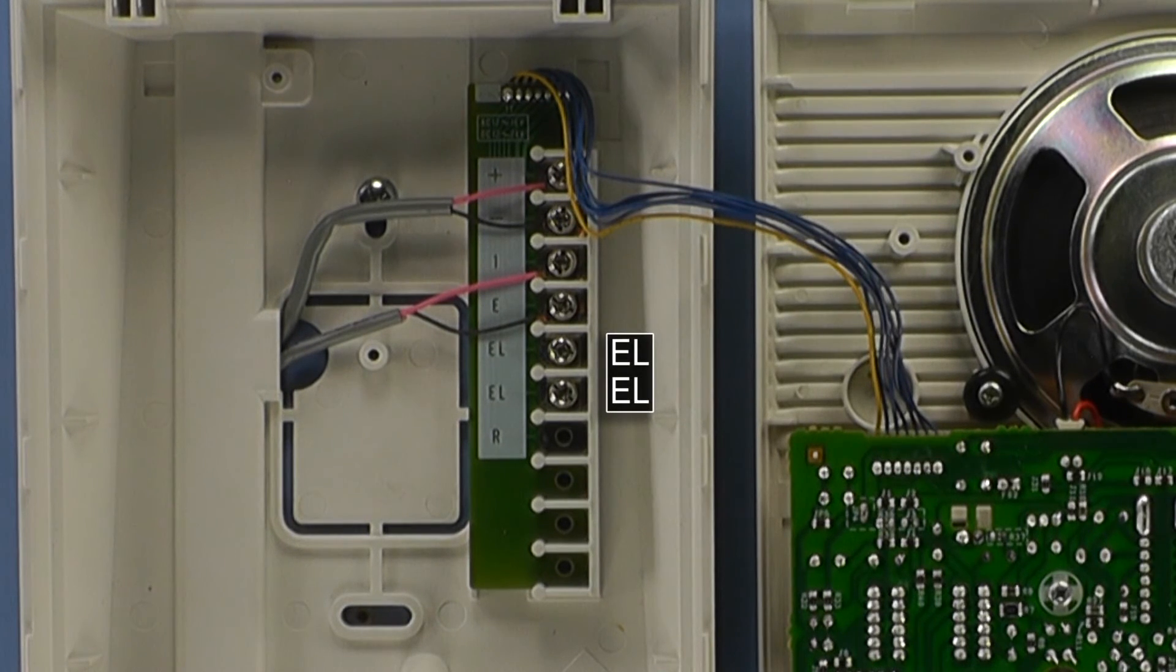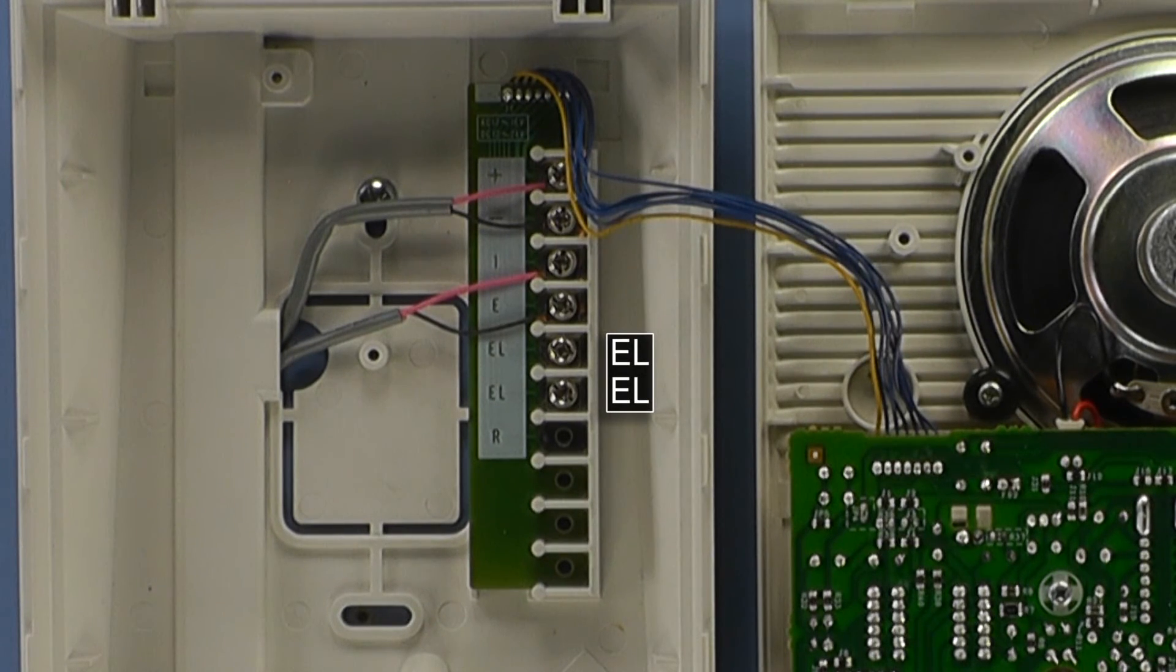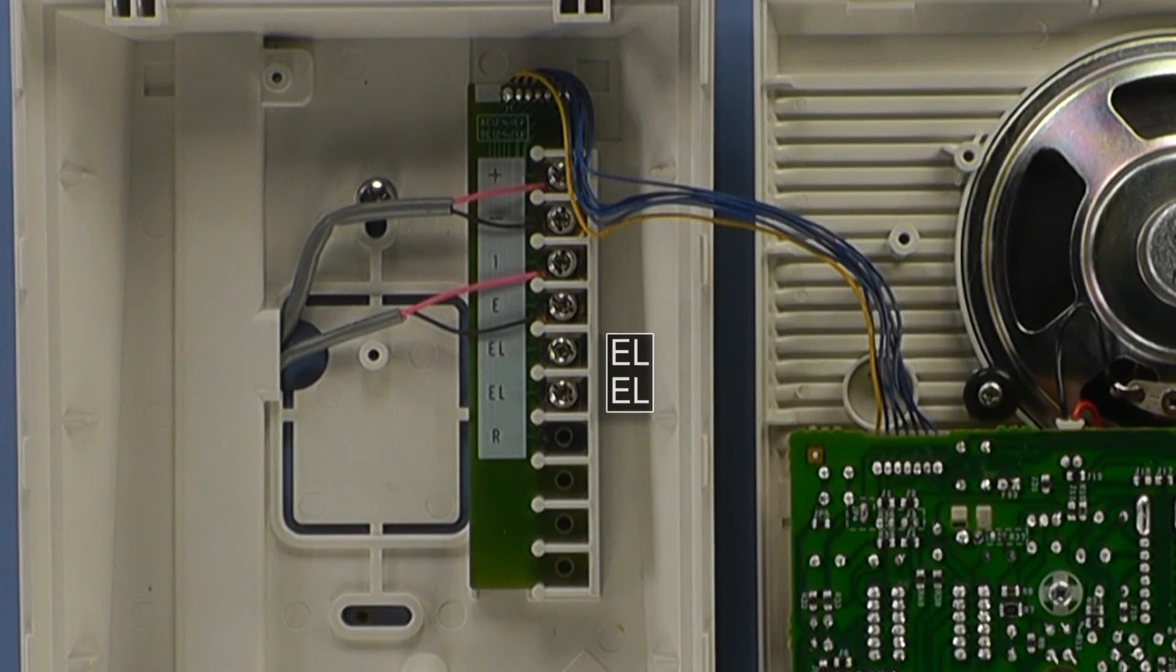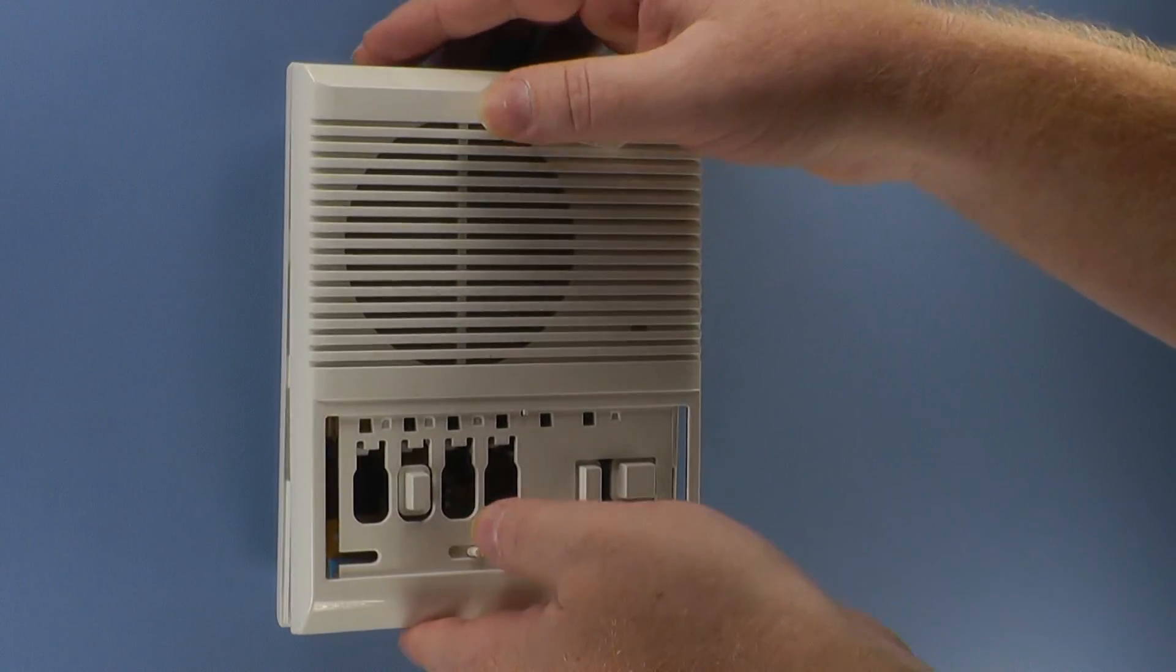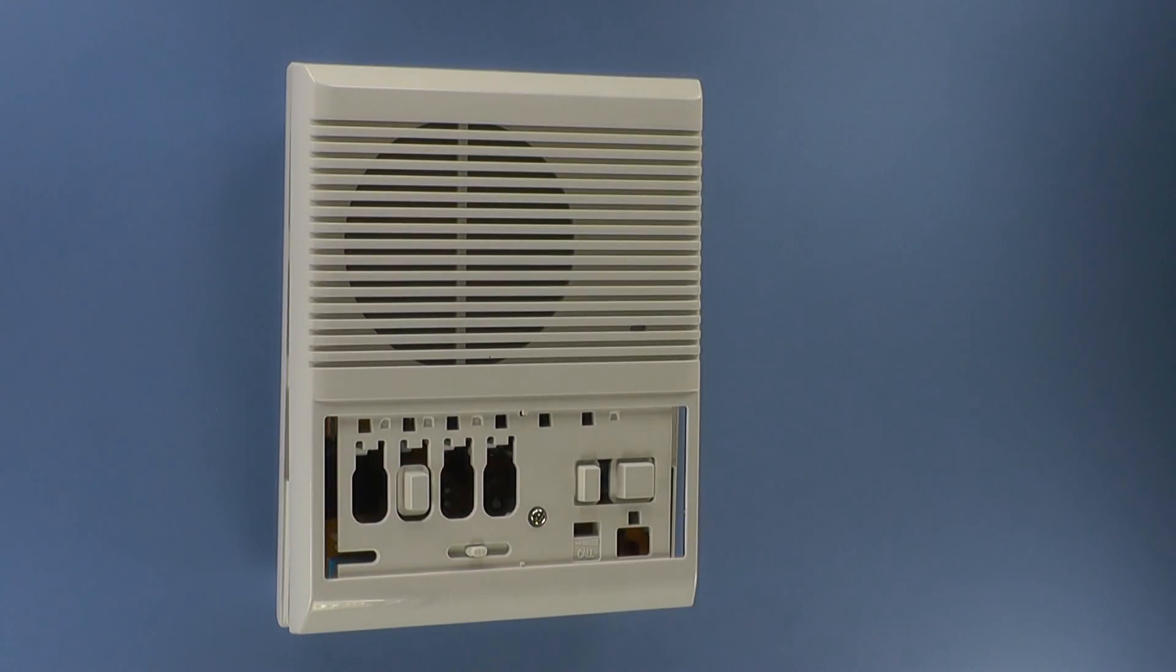If required, also connect your door release wires to the EL terminals. Once these connections have been made, let's reinstall the LEM1DL cover.